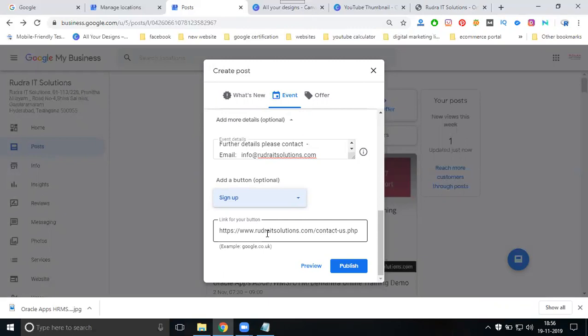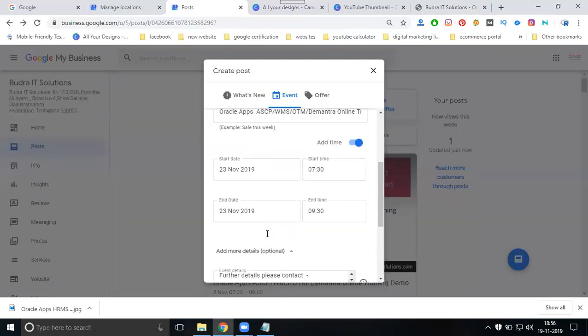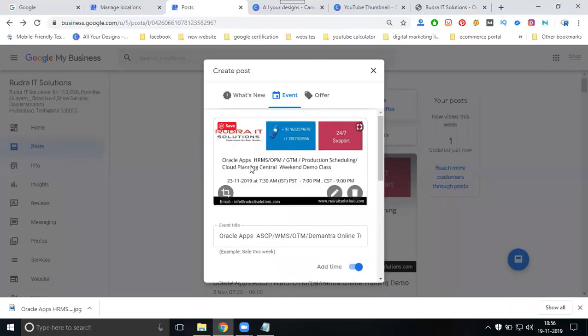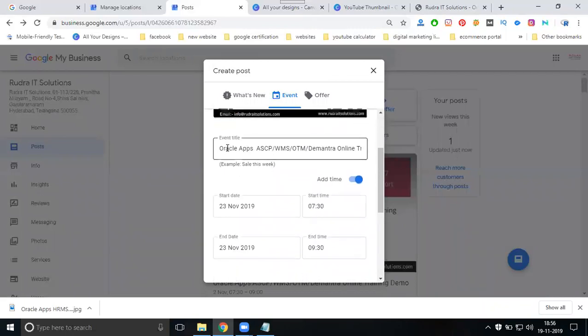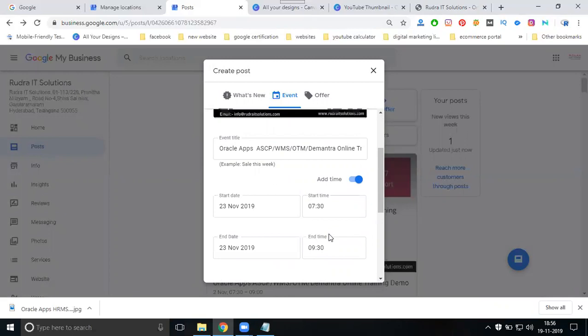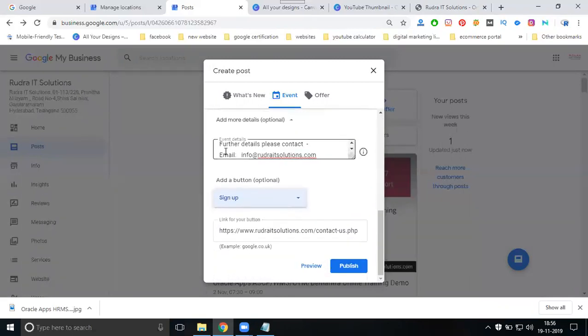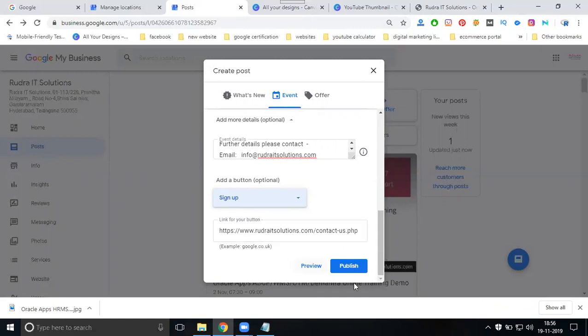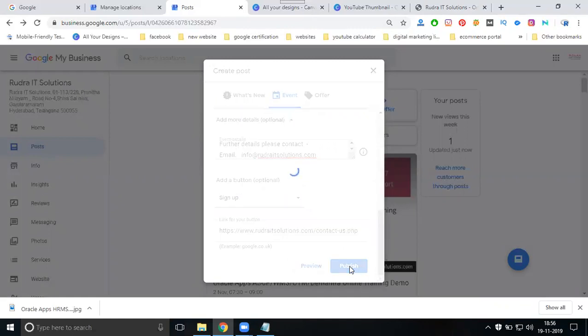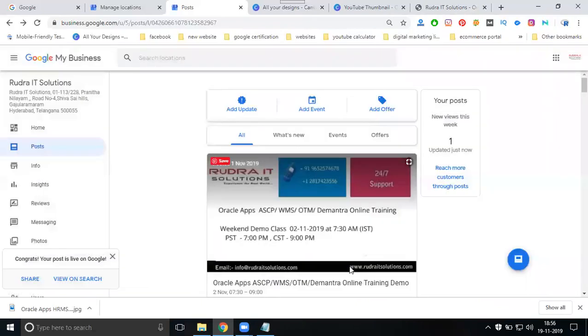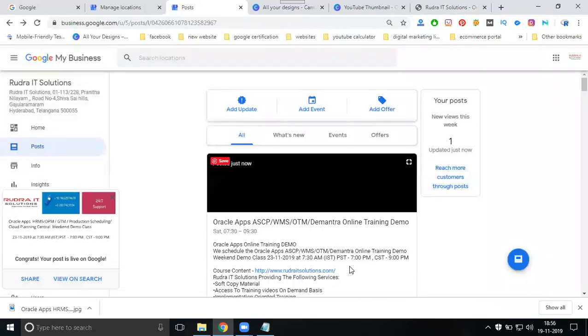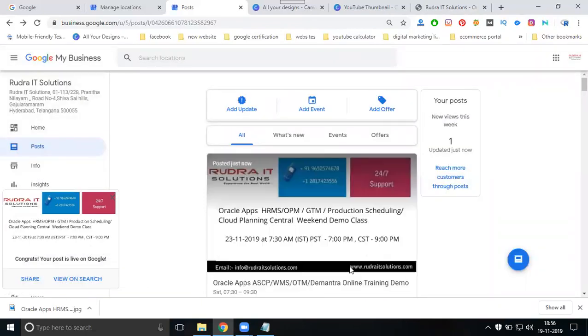You can follow the instruction for the Google My Business option. The event will be fulfilled by: first of all, image, event title, start date, start time, end date, end time, event details, button, and URL. Now you have posted everything.